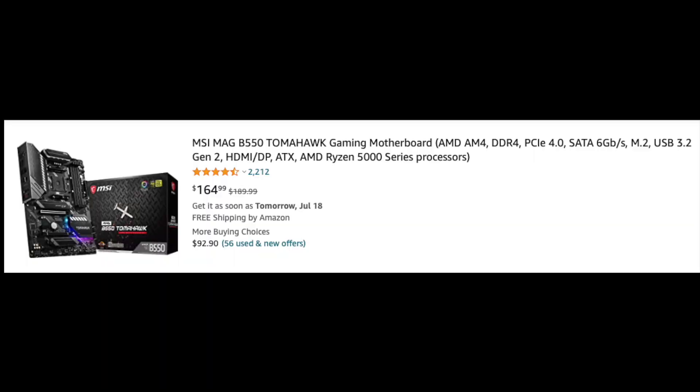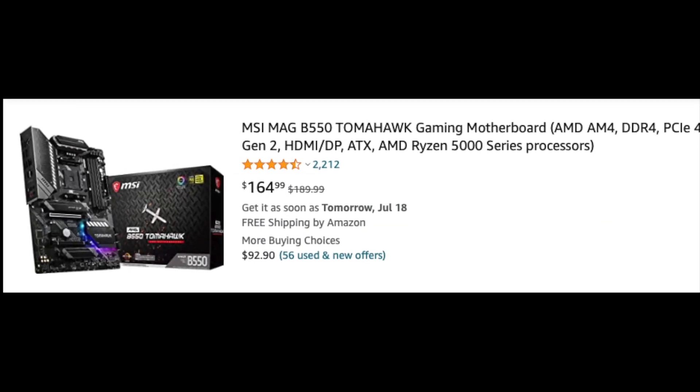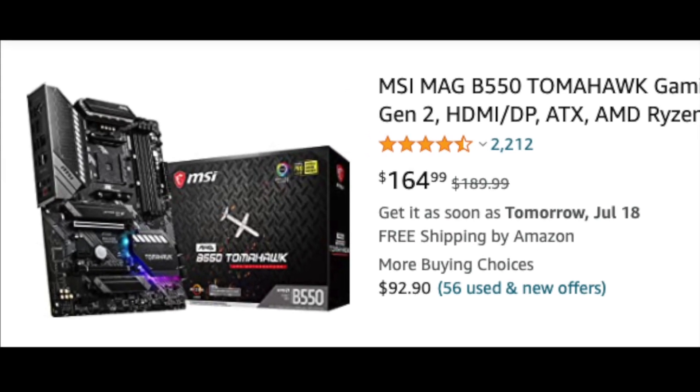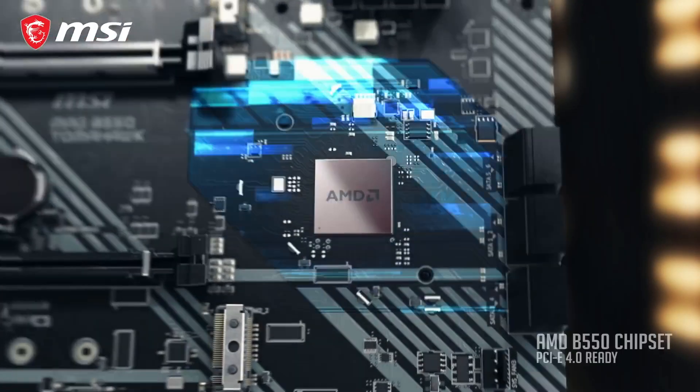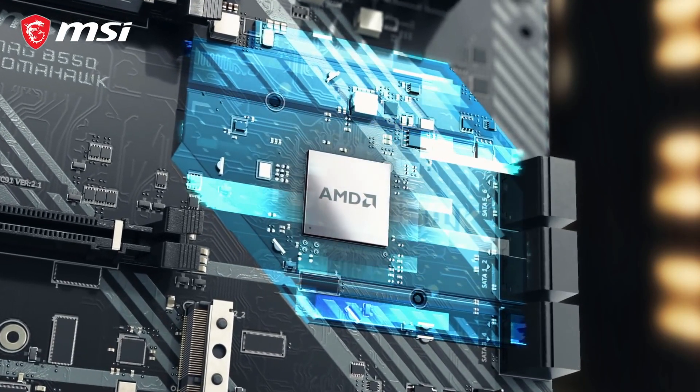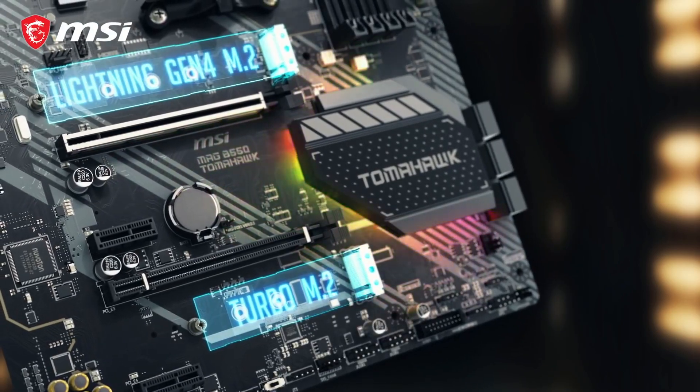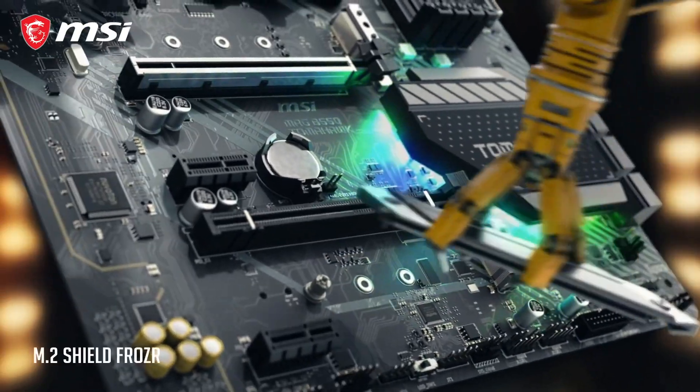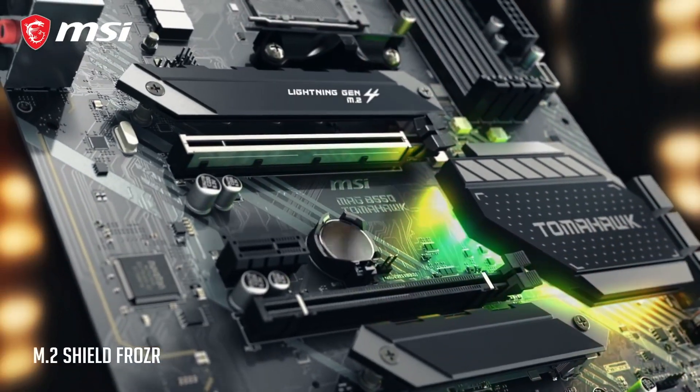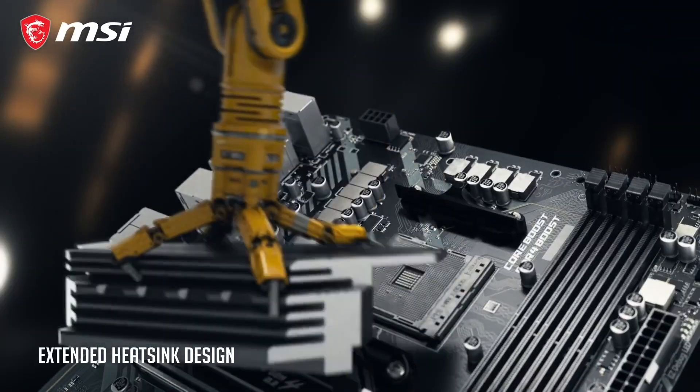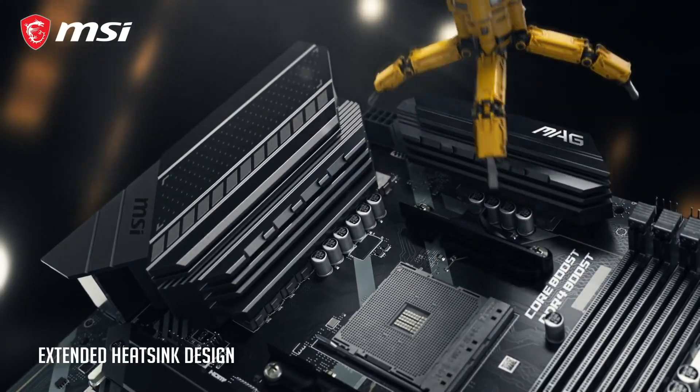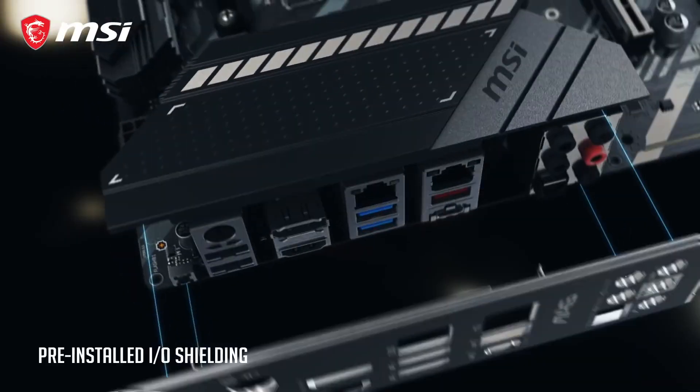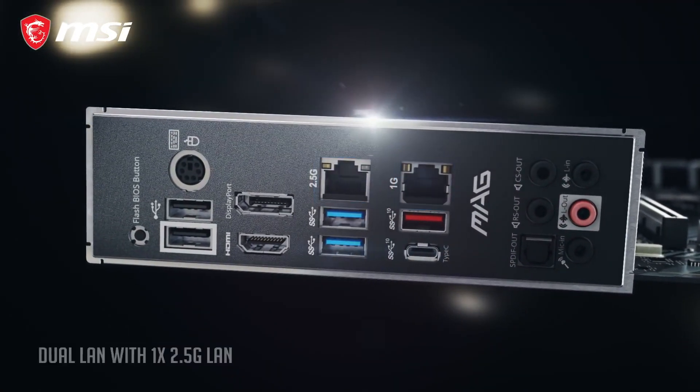MSI B550 Tomahawk dropped to $165. It is impossible to ignore it at this price. B550 Tomahawk has everything a gamer needs: good looks, well-cooled 10+2+1 power design, heatsinks for both NVMe SSDs, and extremely fast memory support. This motherboard will handle even a Ryzen 9 5950X.